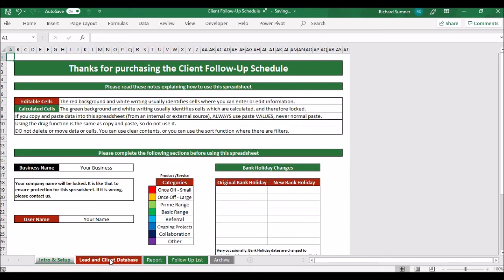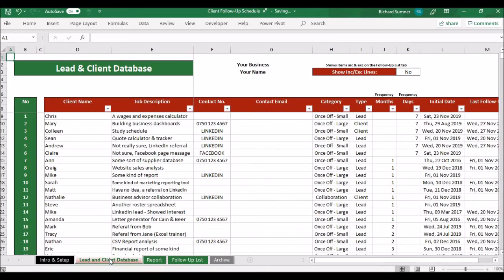On this spreadsheet, the bank holiday feature isn't that vital because you don't actually see each individual day. If you forget to update it, it's not a big deal. Let's move on to the lead and client database — this is where you actually put in all your different leads and clients.